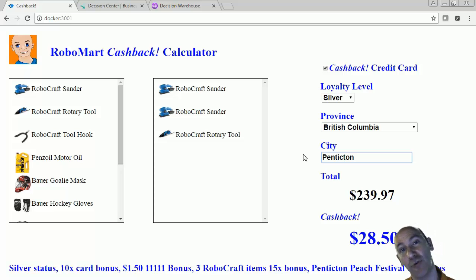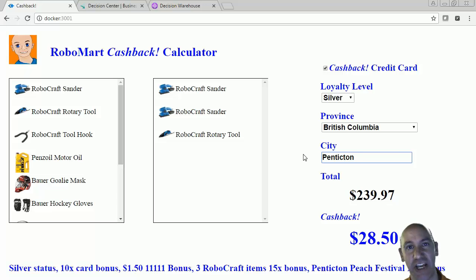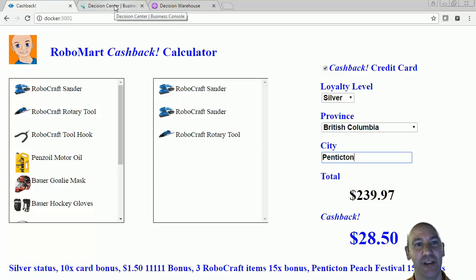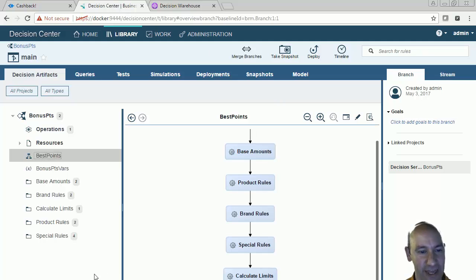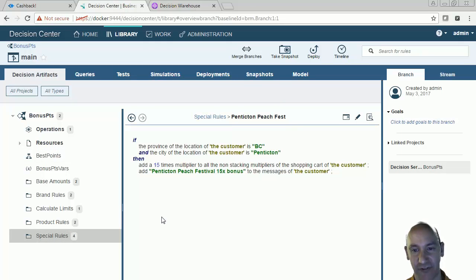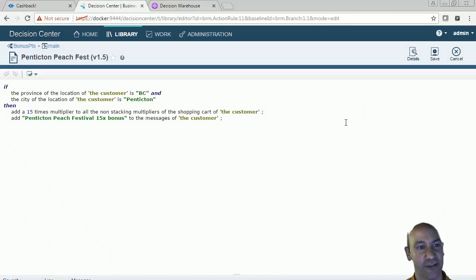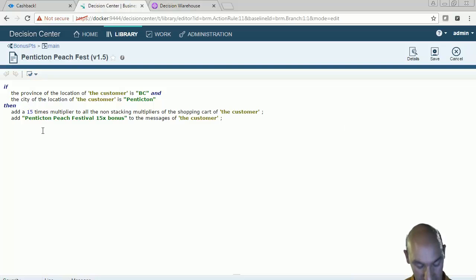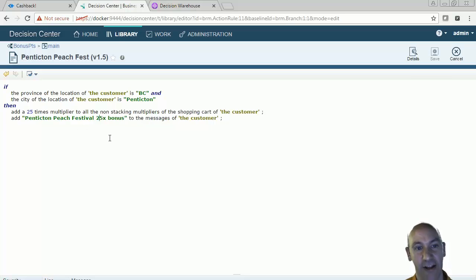Let's go into Operational Decision Manager into the Business Console and actually change that rule to give us more cashback. I'm going to go here, then go into my special rules, then go to my Penticton Peach Festival rule, and edit it. I'm going to change my 15 times multiplier to a 25 times multiplier. This is the IntelliRule Editor.